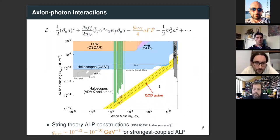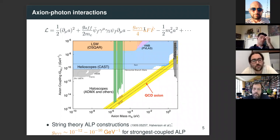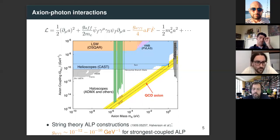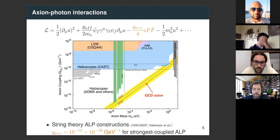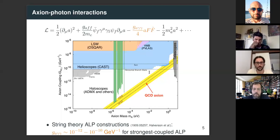The relevant terms in the Lagrangian: for the thermal production part I'll mention derivative couplings of axions to quarks. Throughout the whole talk I'm focusing on the axion-photon interaction, AFF-tilde, where F is the QED field strength, A is the axion field, and there's a dimensionful coupling G_aγγ. This plot shows current constraints on G_aγγ in units of inverse GeV as a function of axion mass. For the QCD axion, there's a one-to-one relationship between axion mass and coupling, so the QCD axion lives within the yellow band. Outside this band is the parameter space of axion-like particles.